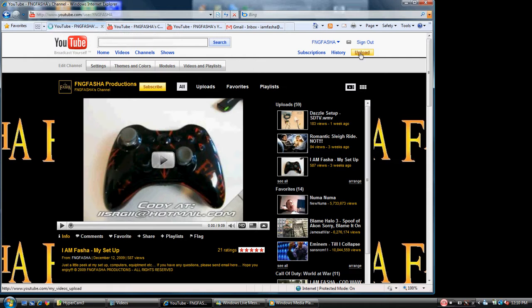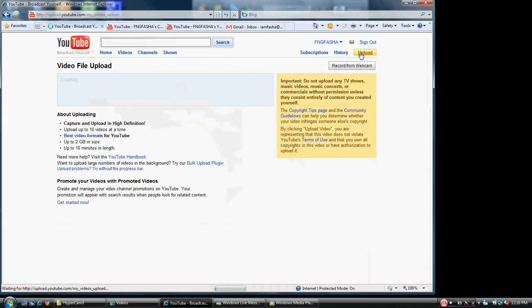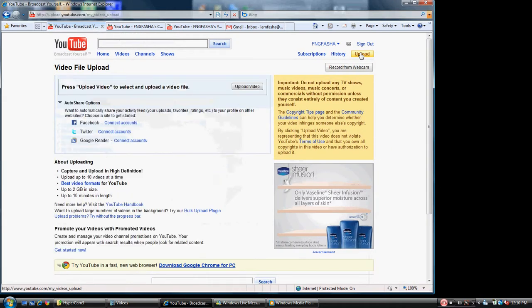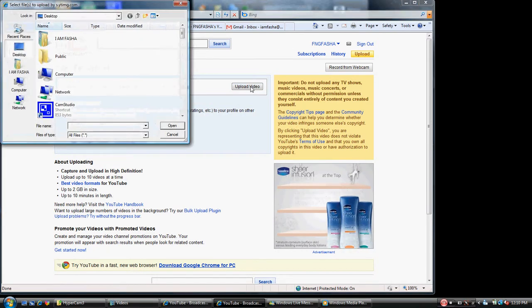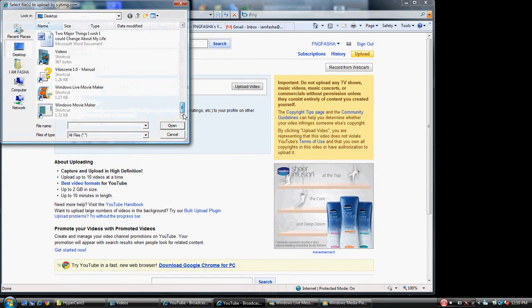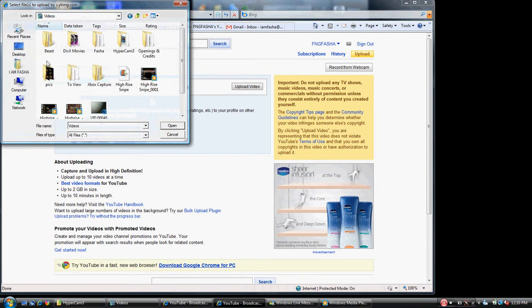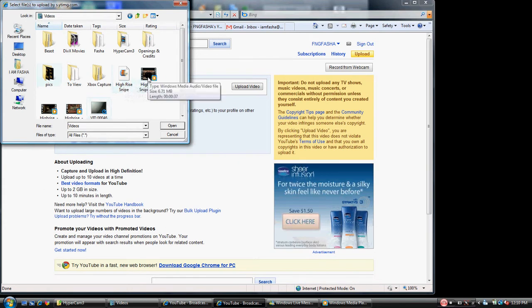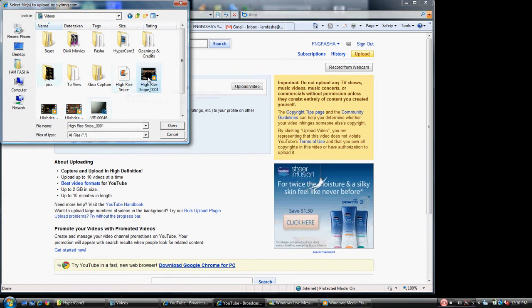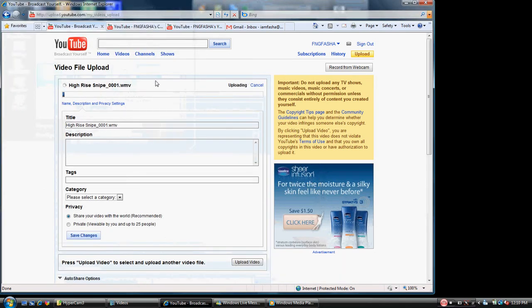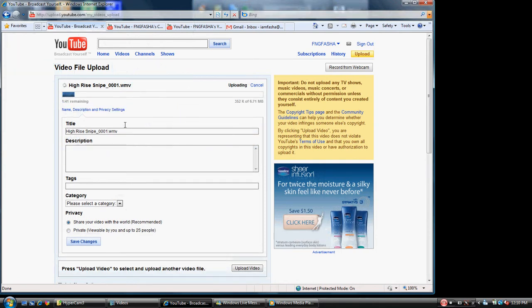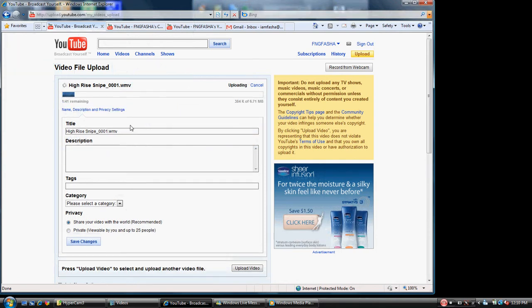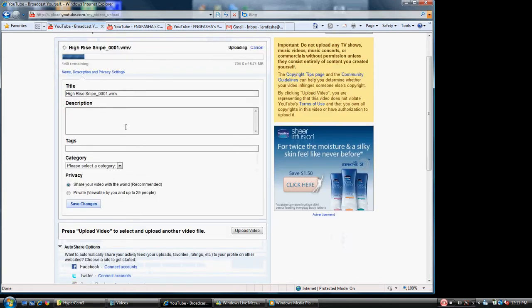So let's just go ahead and start the process of uploading a video. I'm going to click on upload right here and we're going to upload a video again. We're going to scroll down to our folder that has our videos in it. We're going to go to high rise snipe right here and we're going to open that video. Now you'll notice that the title of your video is automatically inserted up here. And wow, this video is going really fast.